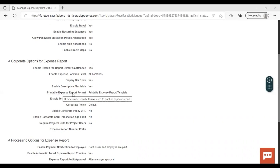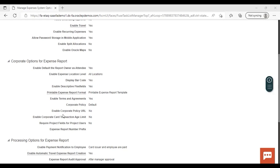Then Printable Expense Report Format — you can provide the printable expense report template. Then Enable Terms and Agreement — if enabled, you will get a checkbox on the expense report during creation. Then Corporate Policy and Enable Corporate Policy URL — you can link the corporate policy and provide a URL. Also available: Enable Corporate Card Transaction Age Limit, Require Project Fields for Project Uses, and Expense Report Number Prefix — any value given here will be used as a prefix for every expense report created.